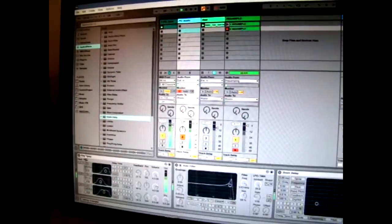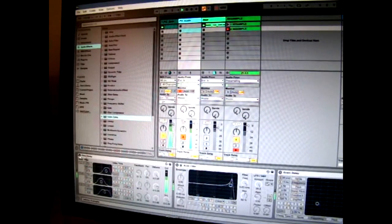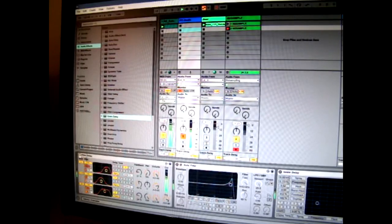So I have a delay unit down here and let's listen to what that sounds like with the Pocket Operator.